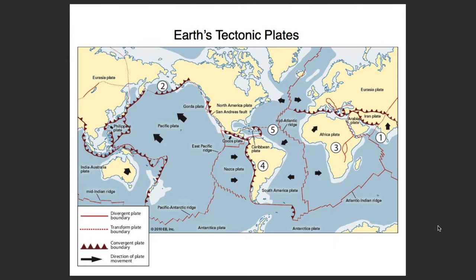First off, this is a map of the Earth showing you the tectonic plates that we're going to be dealing with. On the map, you'll notice that there's yellow sections — that represents land, or continental crust. There's also the blue, which represents the oceans — that's the crust underneath the ocean, which makes it oceanic crust.